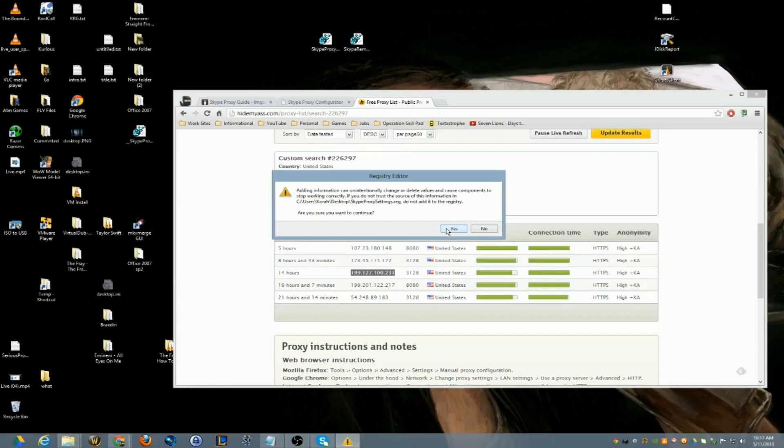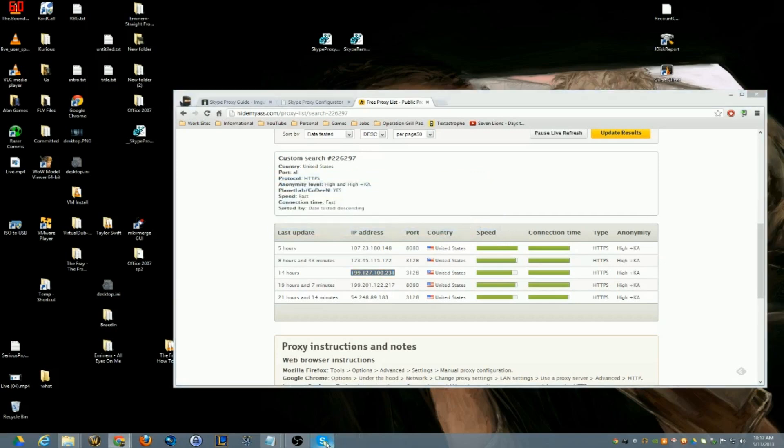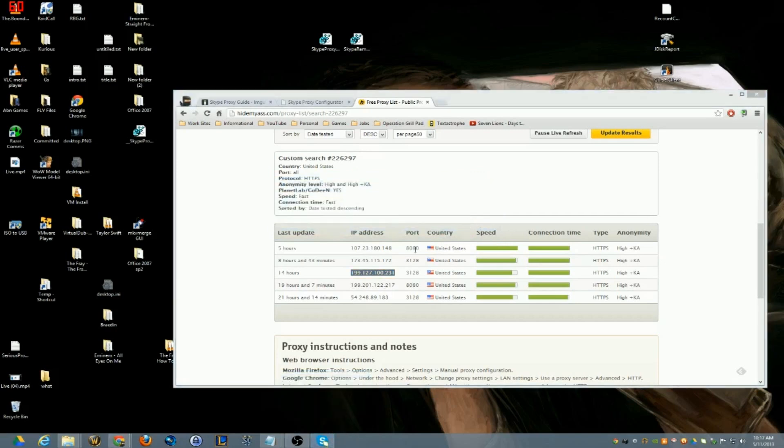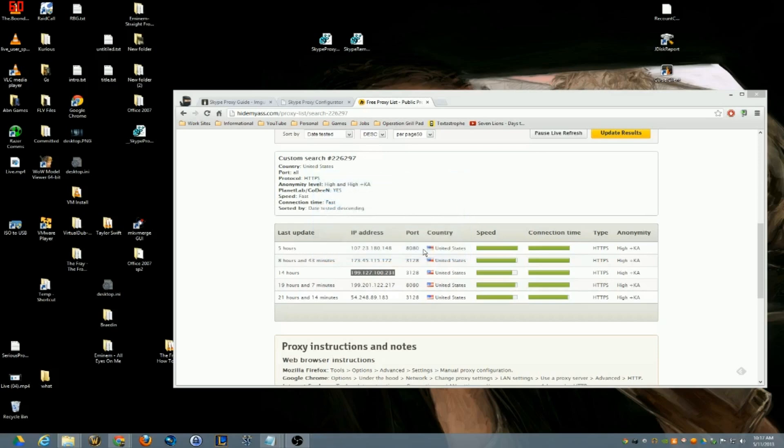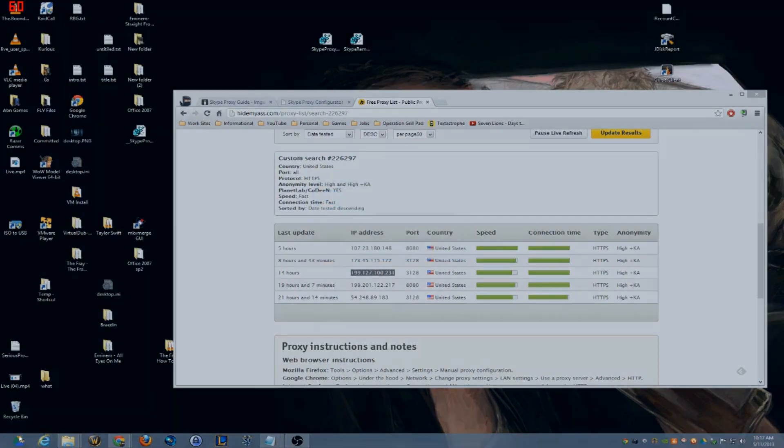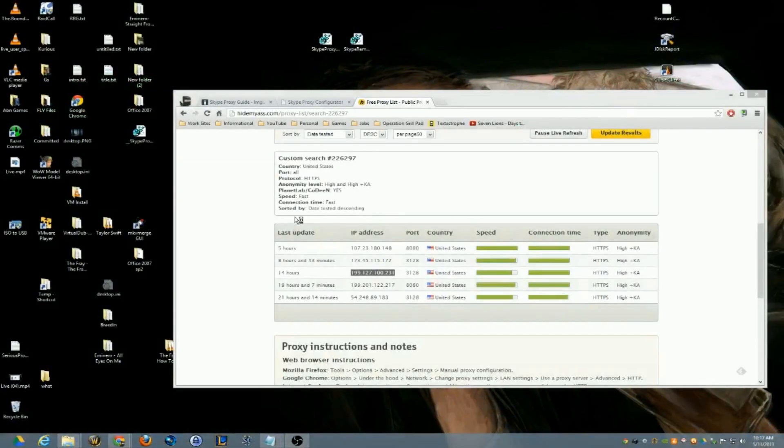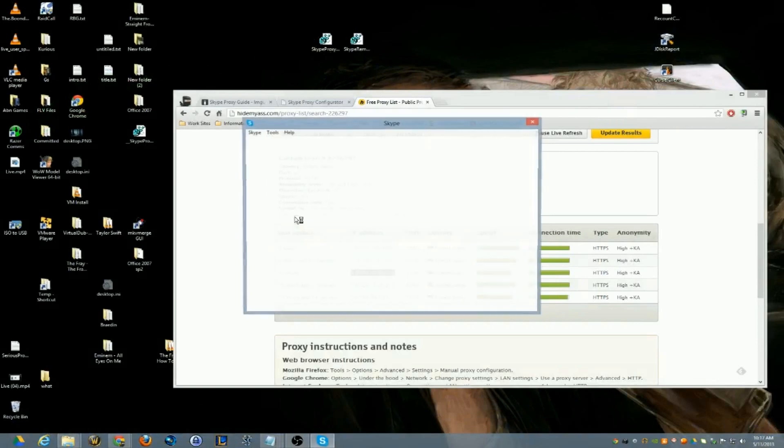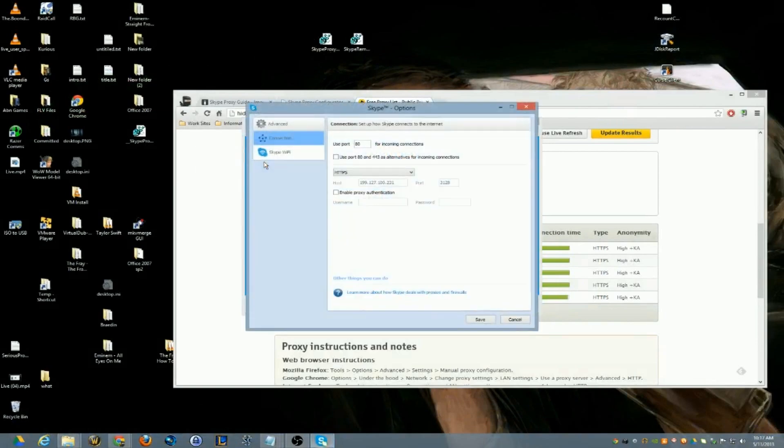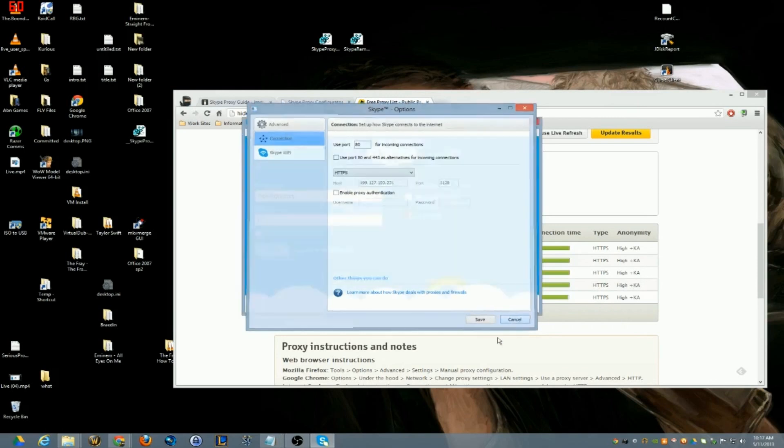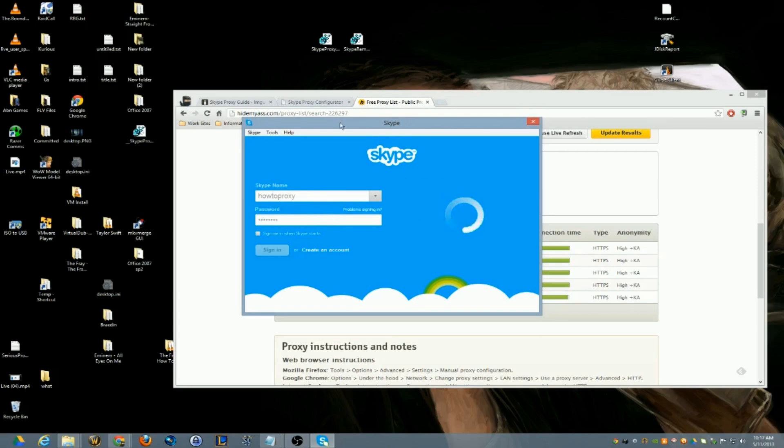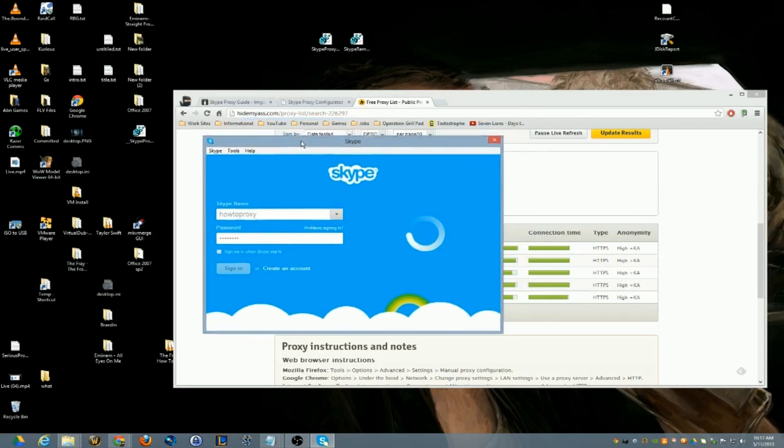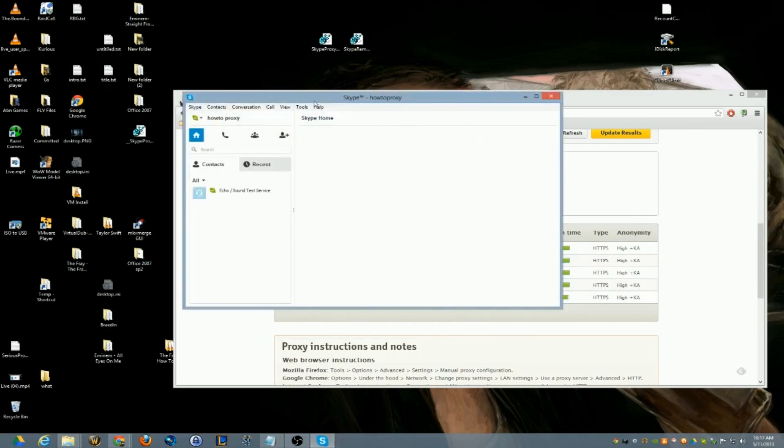go in here and just edit the registry file, paste in the new IP address, make sure your proxy and your ports are exactly how you'd like it to be. Save it, run it, make sure you quit completely out of Skype and you can go back in. Double check it if you'd like, it's all set up, and then you can log in again.